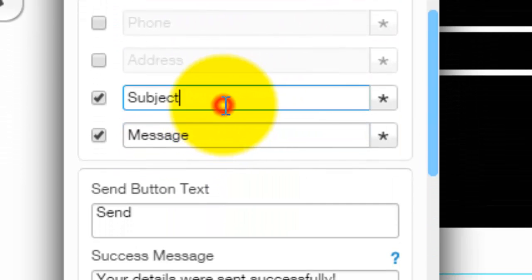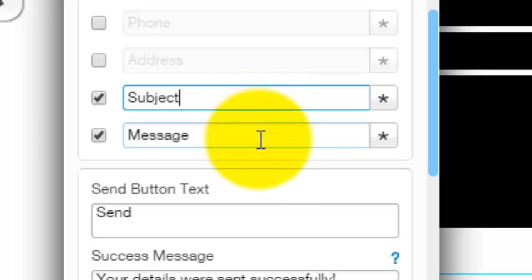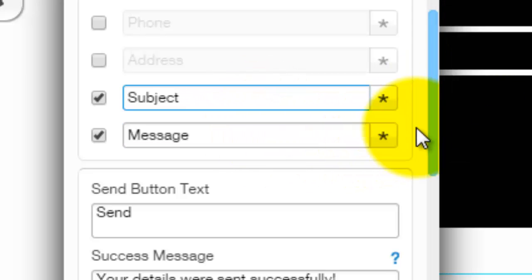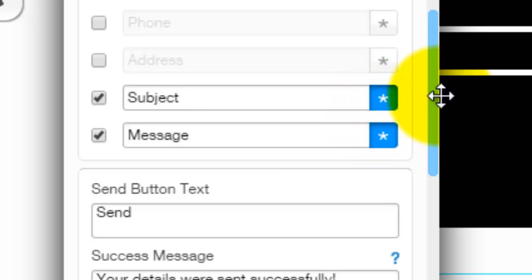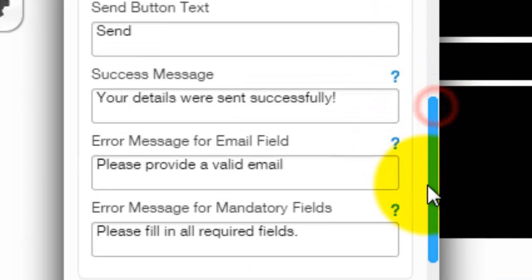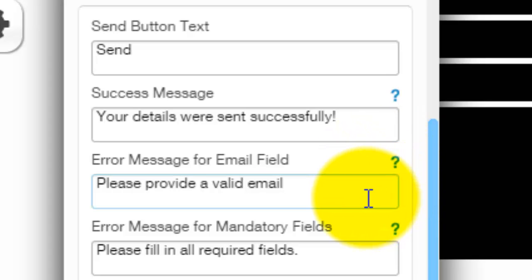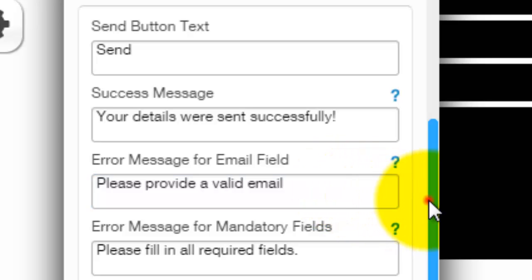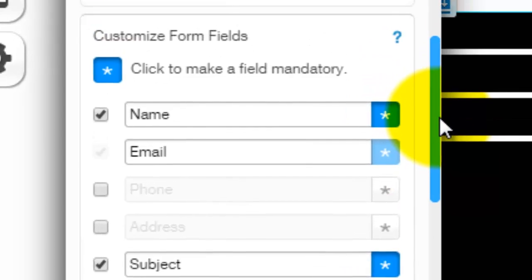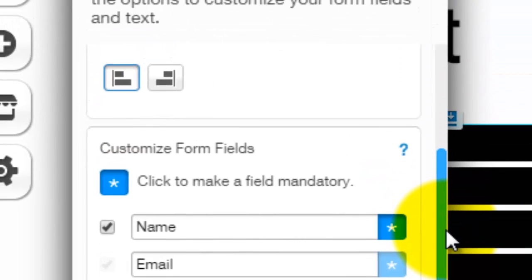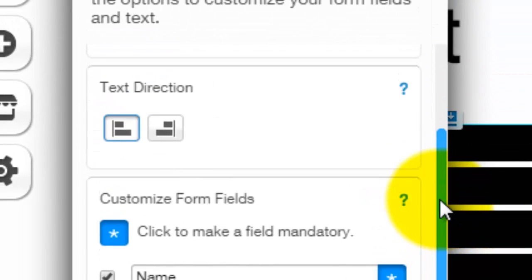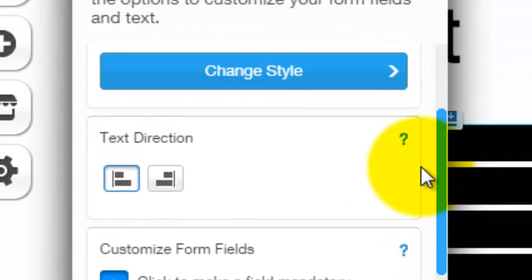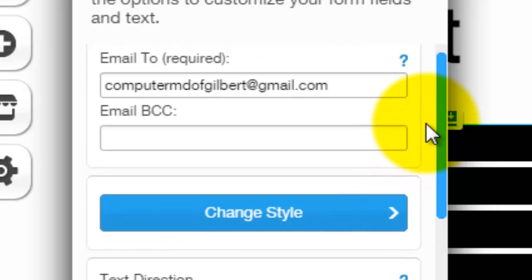And then as far as these go, it could be a subject, it could be a message, whatever you want it to be. And again, you can make it required just by doing that. And then you have your send button text, you have your success message after they fill the form out, the error message if they misplaced a field or didn't fill out a field correctly, and also an error message if they didn't fill out a required field. So that is how you mess with the form settings and what goes into the form and if it's required or not.